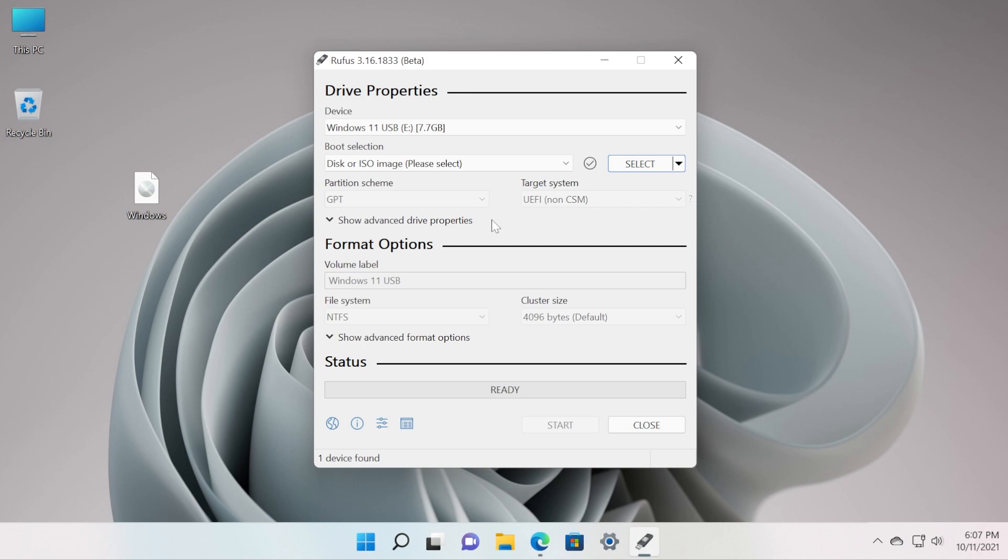But the most important one is that they added Windows 11 extended installation support that automatically disables TPM, Secure Boot, RAM requirements and so on. So with this you're going to be able to create a bootable USB drive that will automatically bypass the TPM and Secure Boot checks.